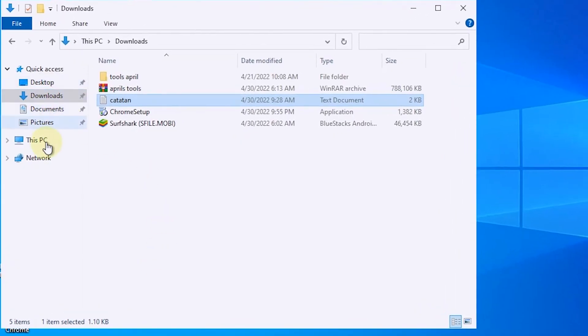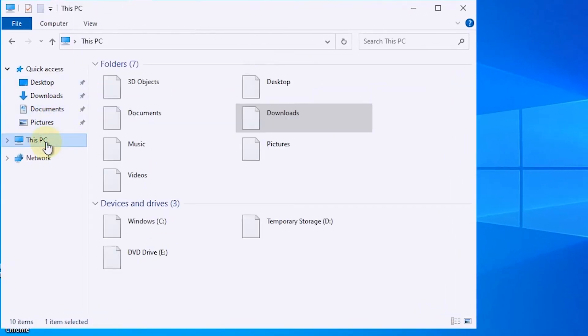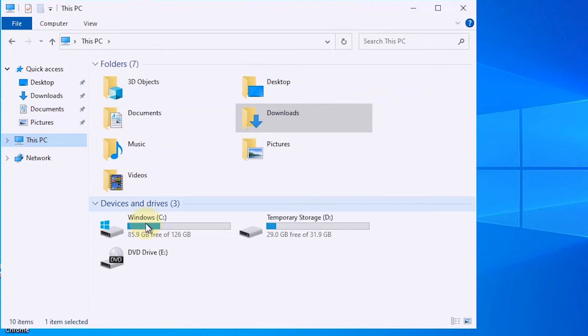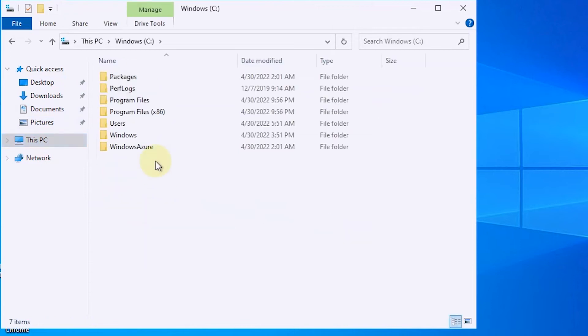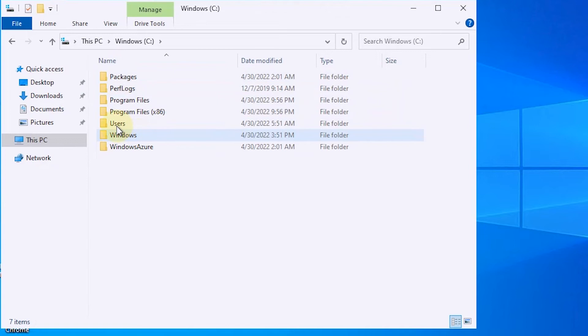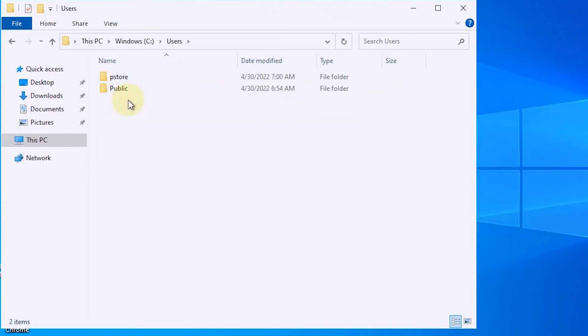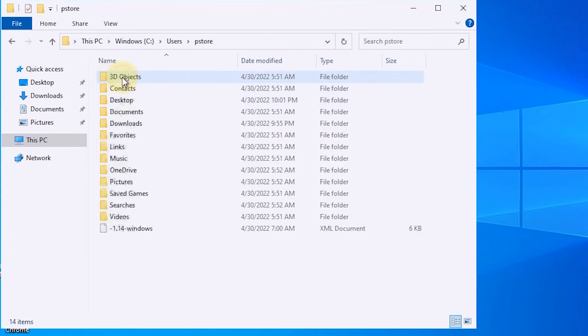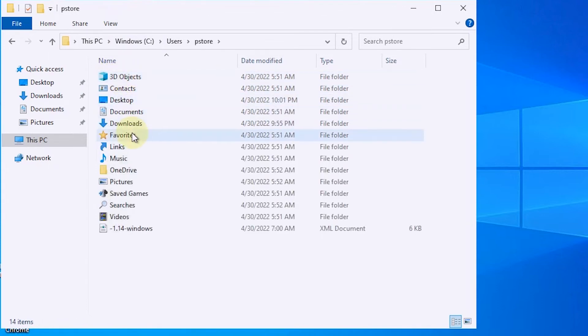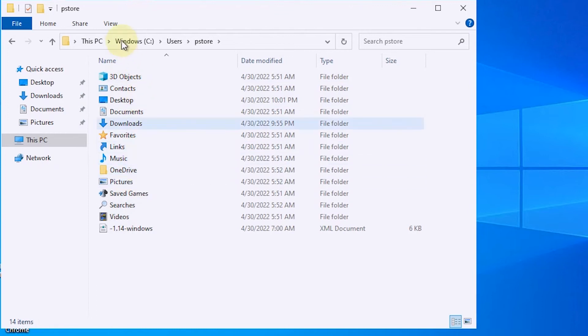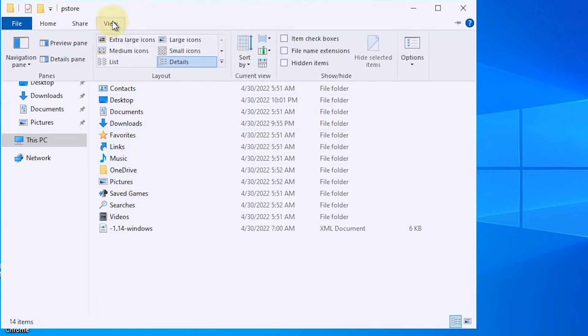The next process, go to drive C, then select the user's file. Select the folder according to the computer name, then select app data. If it's not visible, make sure the hidden item setting is checked.